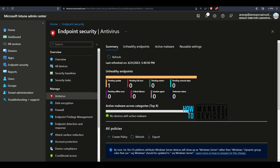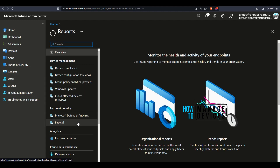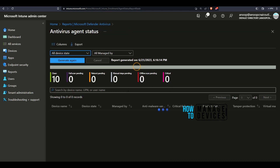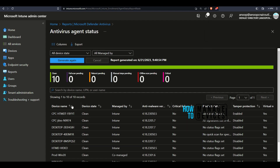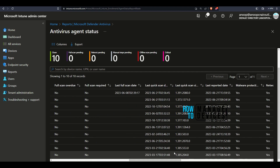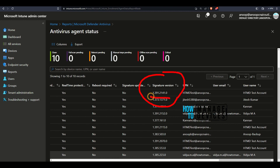Let's go back and check the reports. So over here, under Microsoft Defender Antivirus reports, clicking on Antivirus Agent Status, it is generating different options. Under this section this is the version — Anti-Malware version over here. If you scroll to the right, you would be able to see the Signature Version.